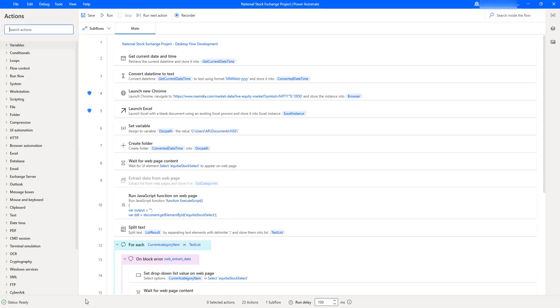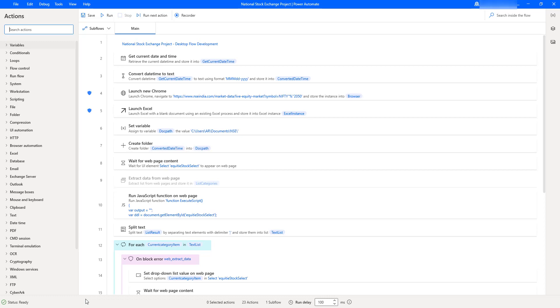I hope you understand how to extract data from a website using Power Automate Desktop and how to schedule Power Automate Desktop using scheduled cloud flows. Thank you for watching Power Automate Desktop tutorials. If you have any queries related to this concept, please post them in the comment section. I will see you in the next session. Till then, bye bye, have a wonderful day.